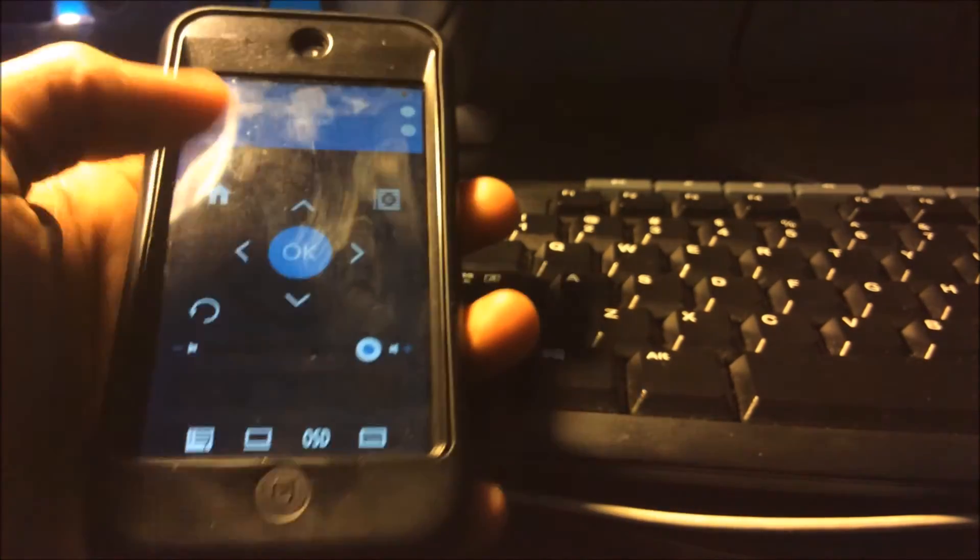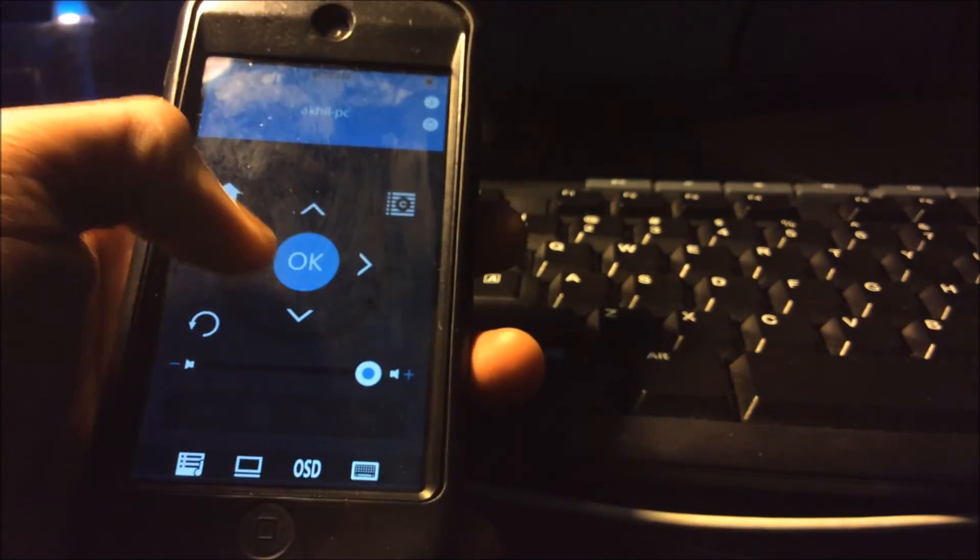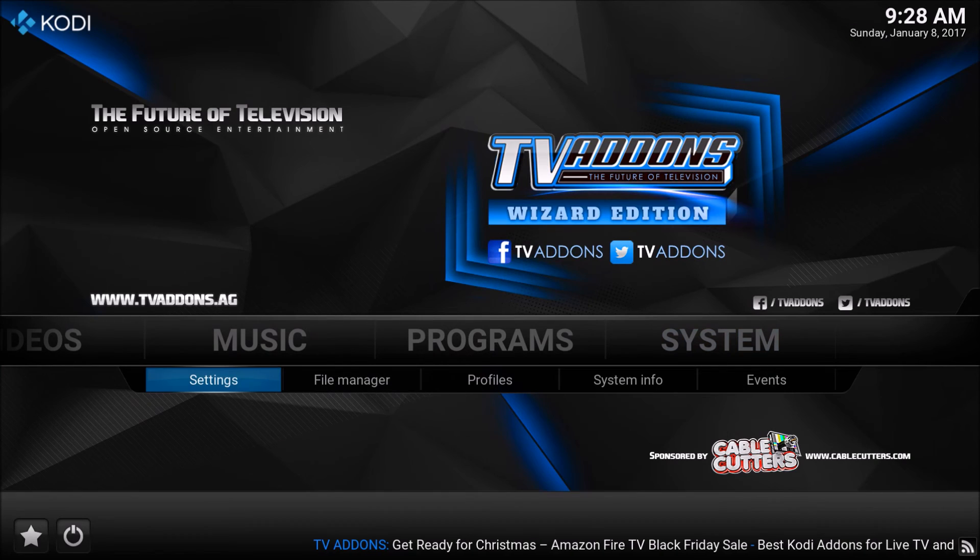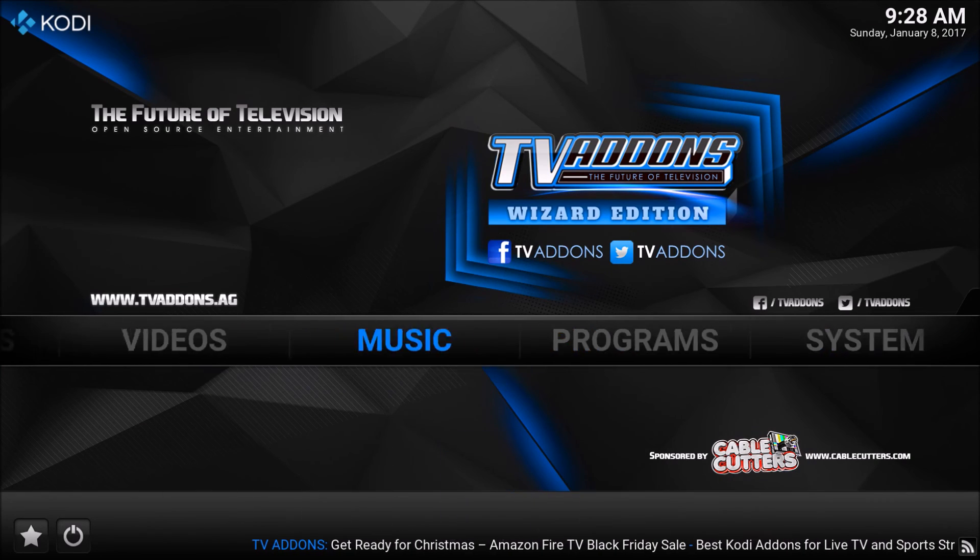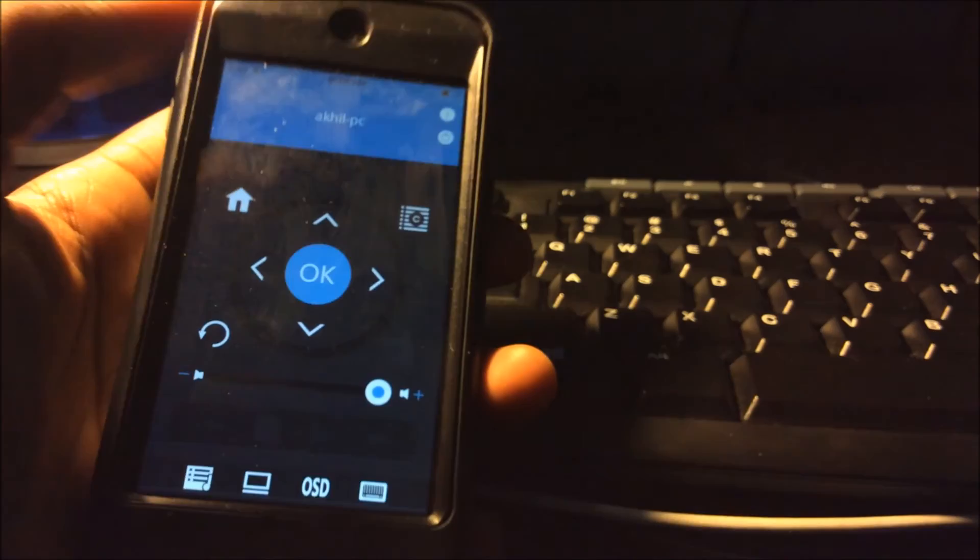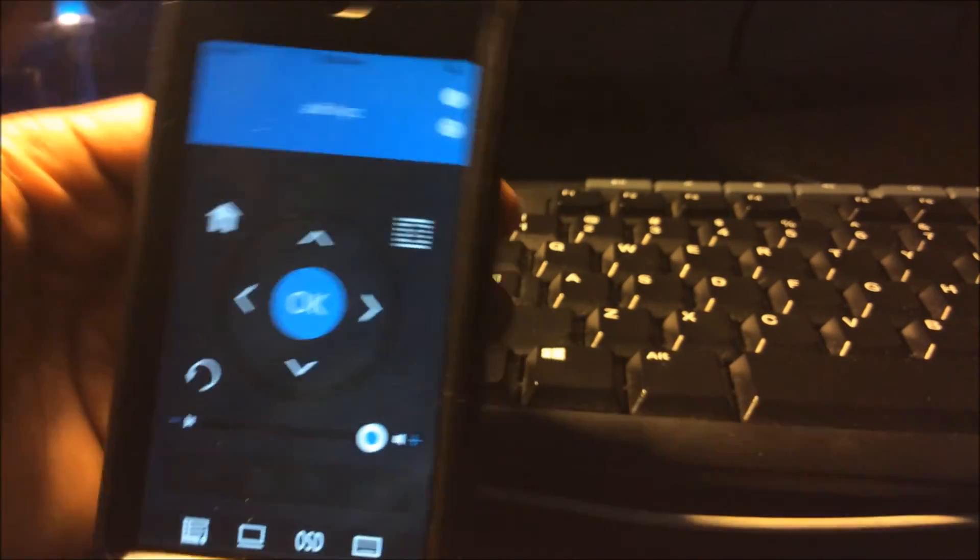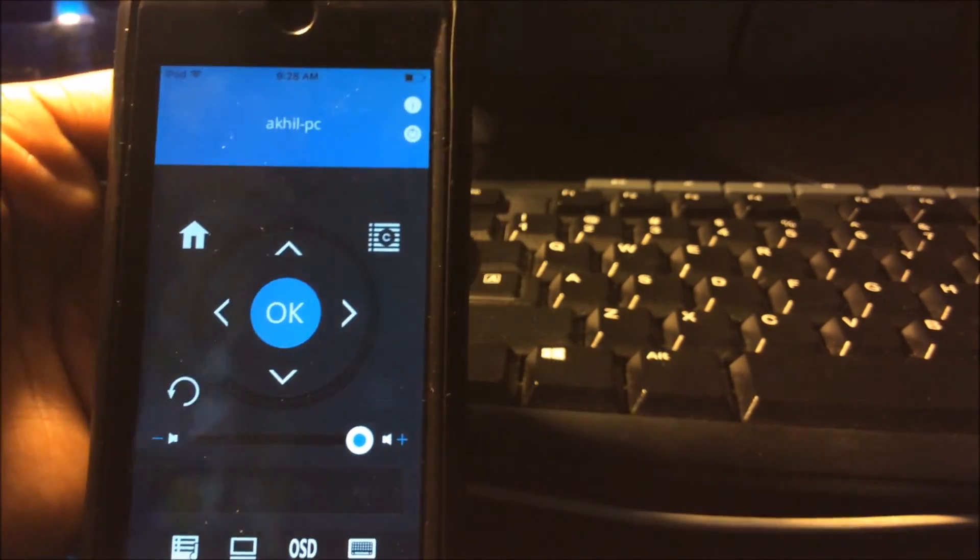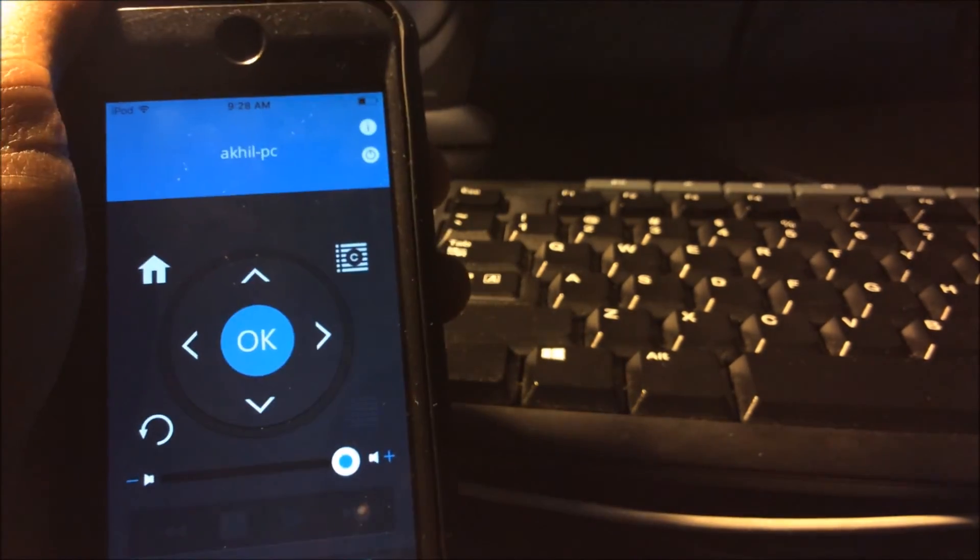As you can see, I'm controlling it. Pretty nice. Well, thanks for watching this video. I hope it was helpful and short like it should have been. Bye-bye.